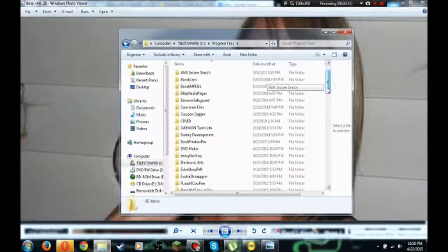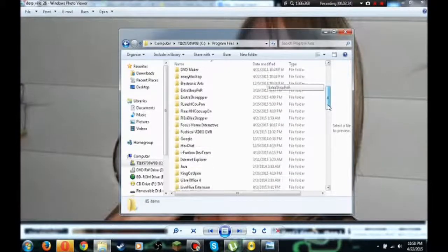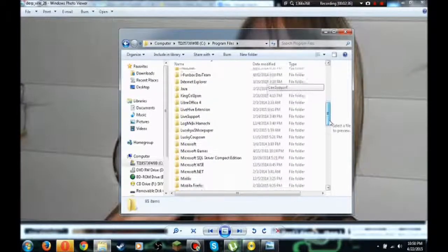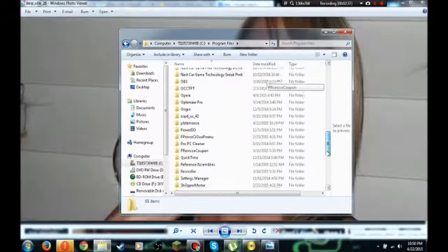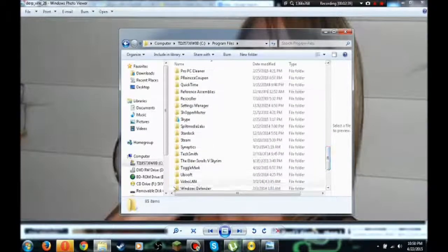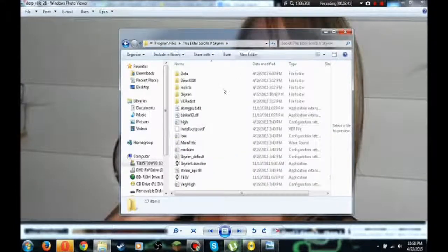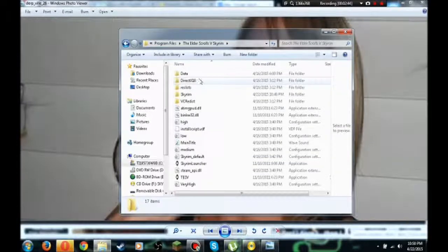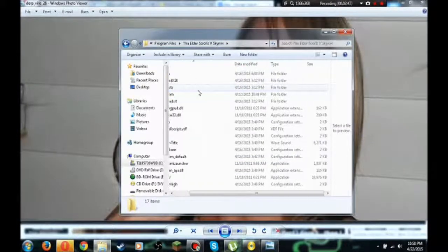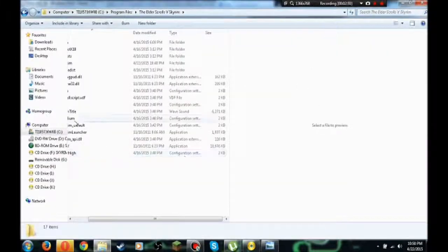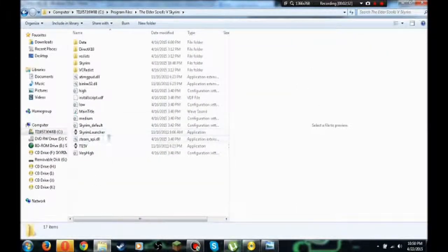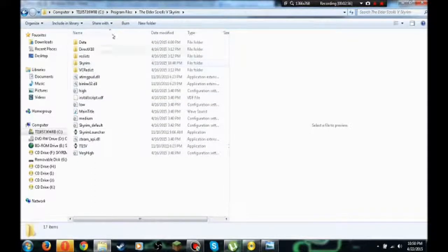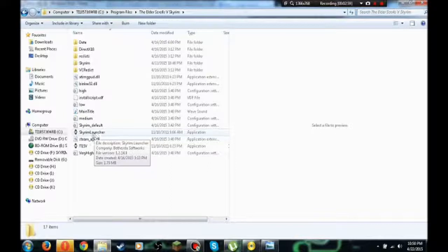Go ahead and scroll down until you see your Skyrim root folder. It should be somewhere around here. Skyrim Elder Scrolls. You're gonna want to go ahead and... this is just to check if everything installed correctly. You should have the Skyrim launcher here.